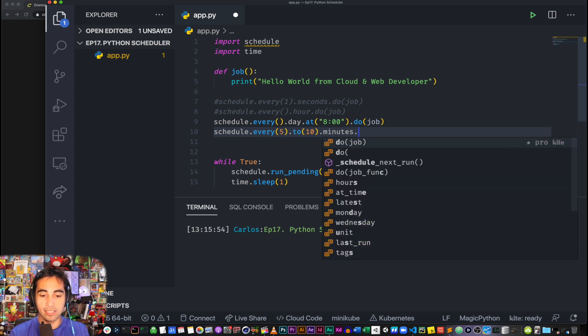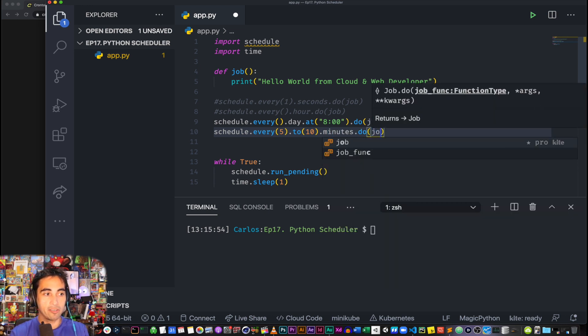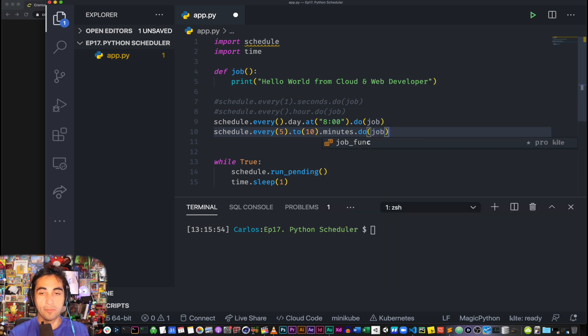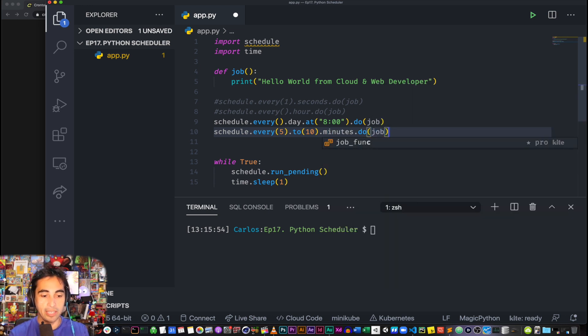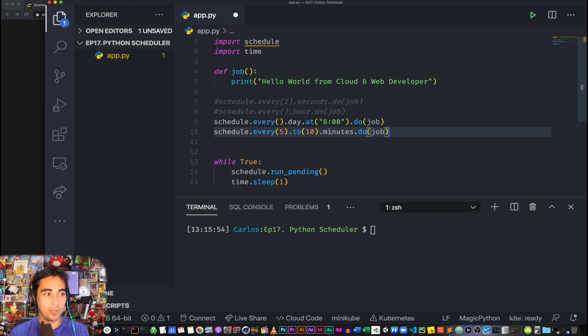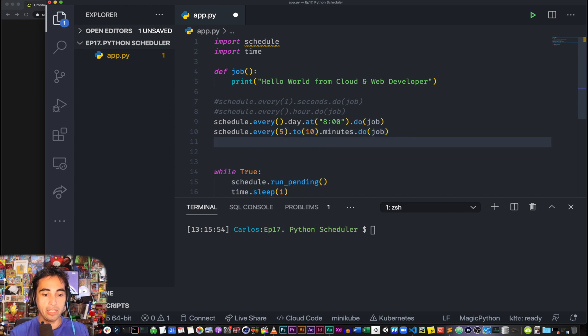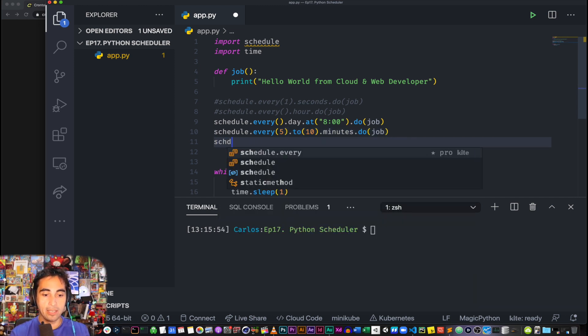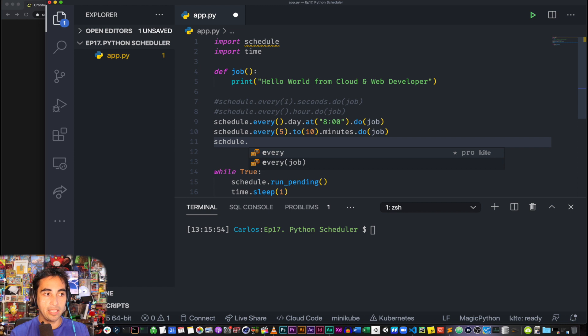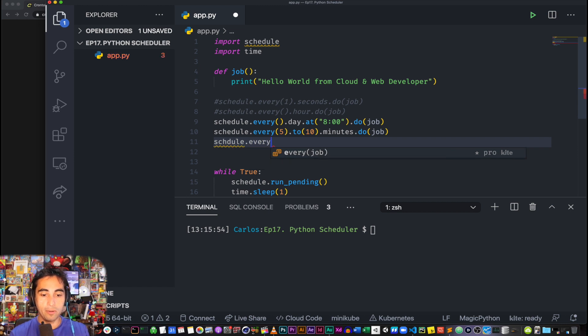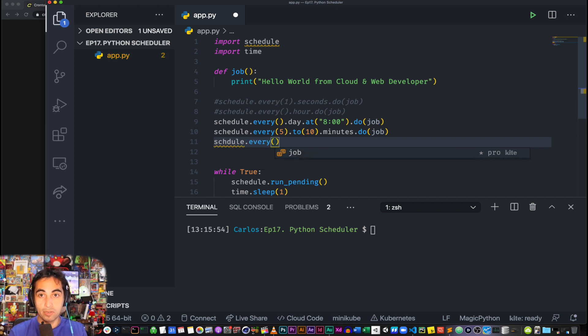What else is there? So 5, 2, 10 minutes.do(job), right? So it really reads like English, which is quite great. Well, the developer of this library did a great job with that.